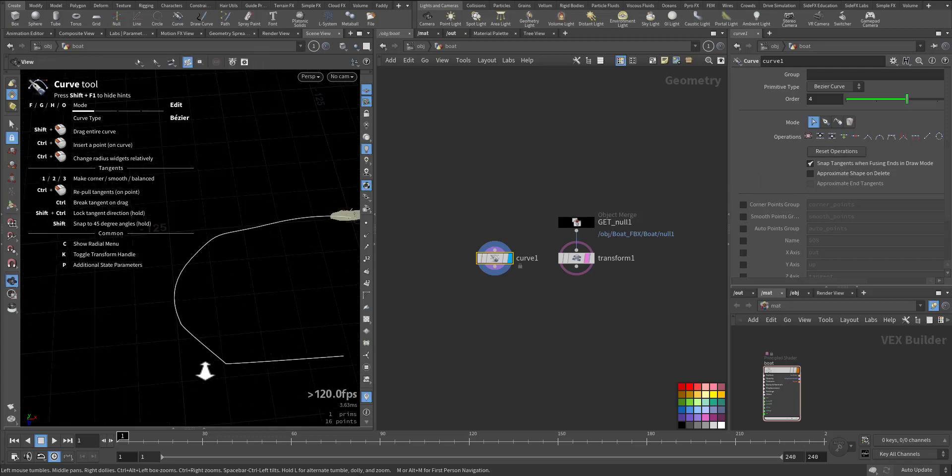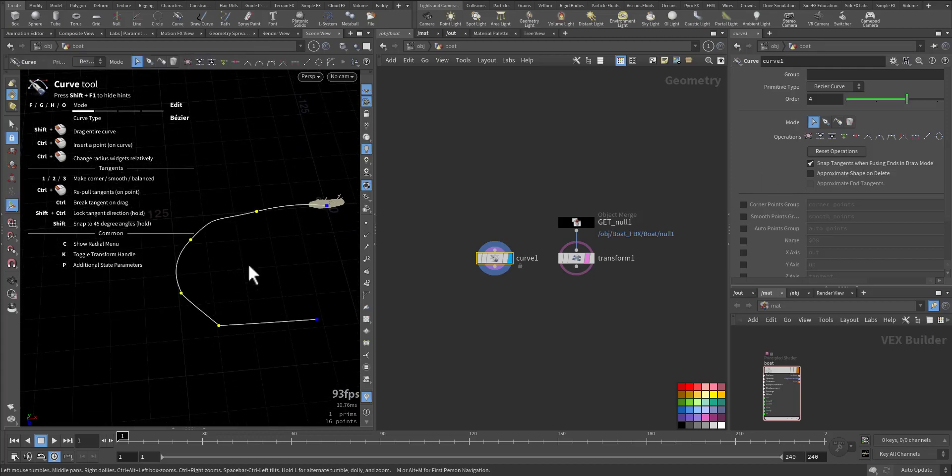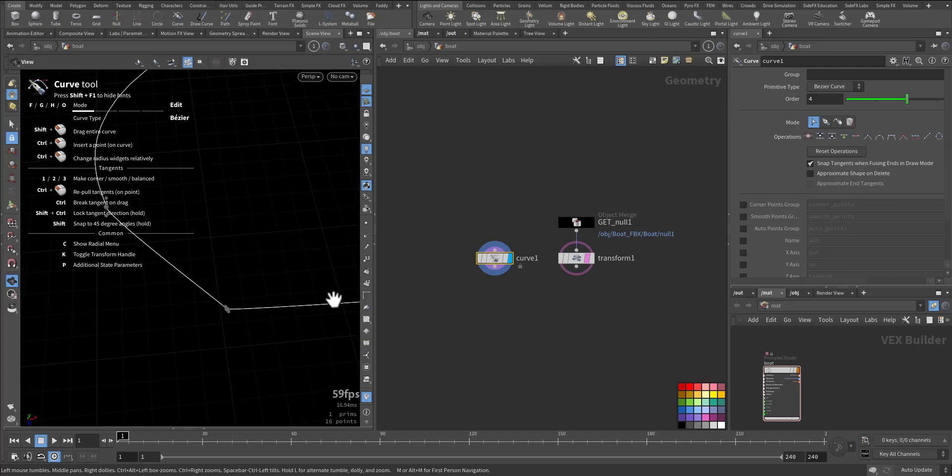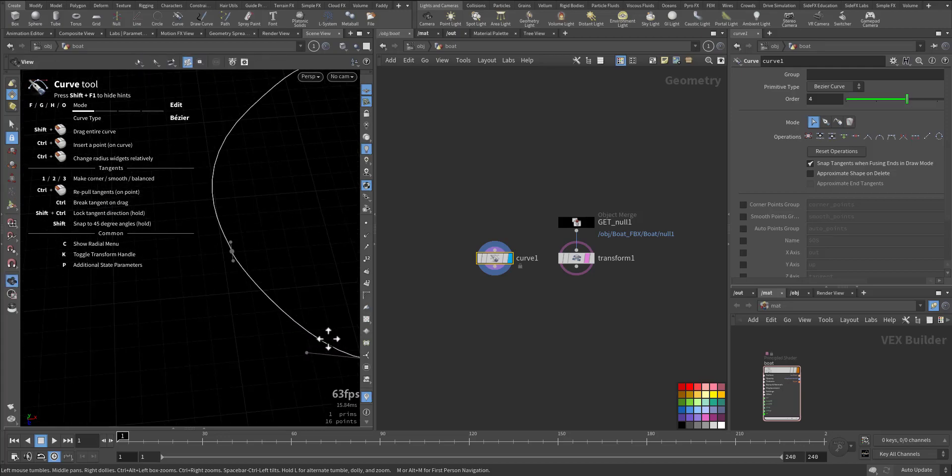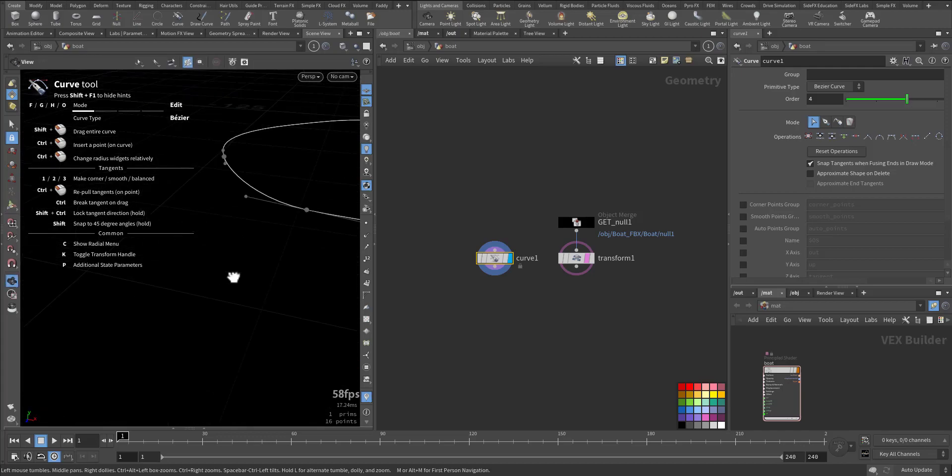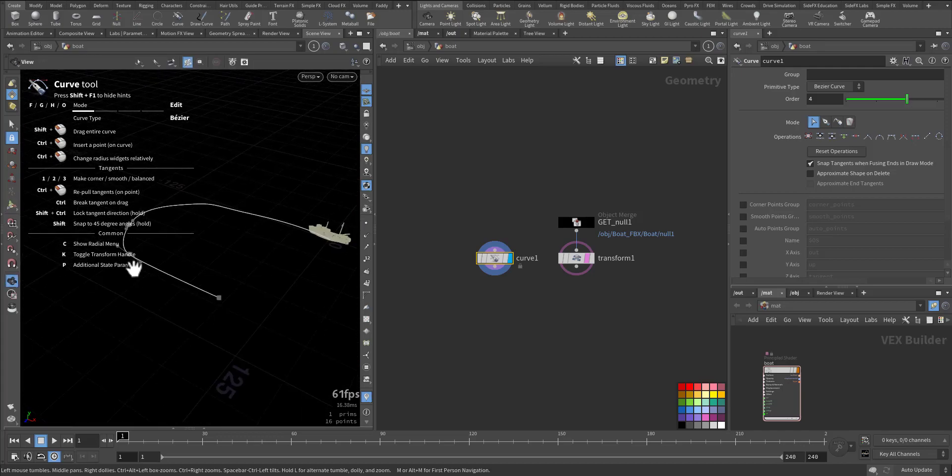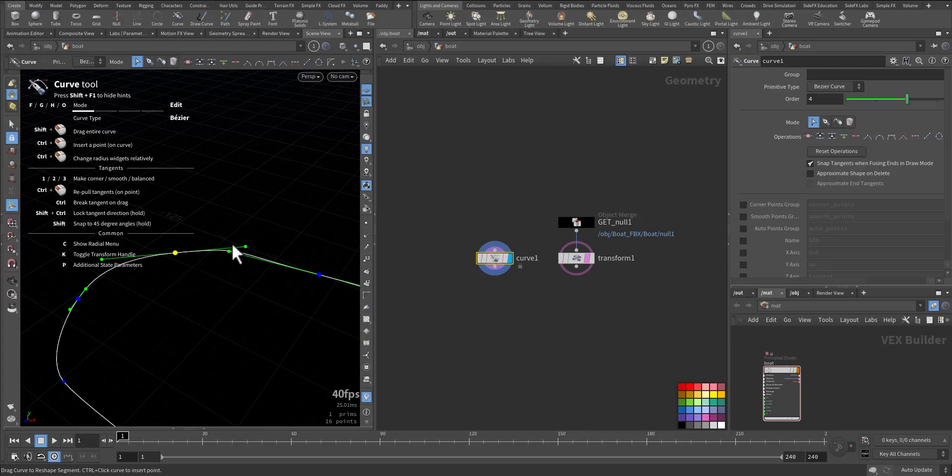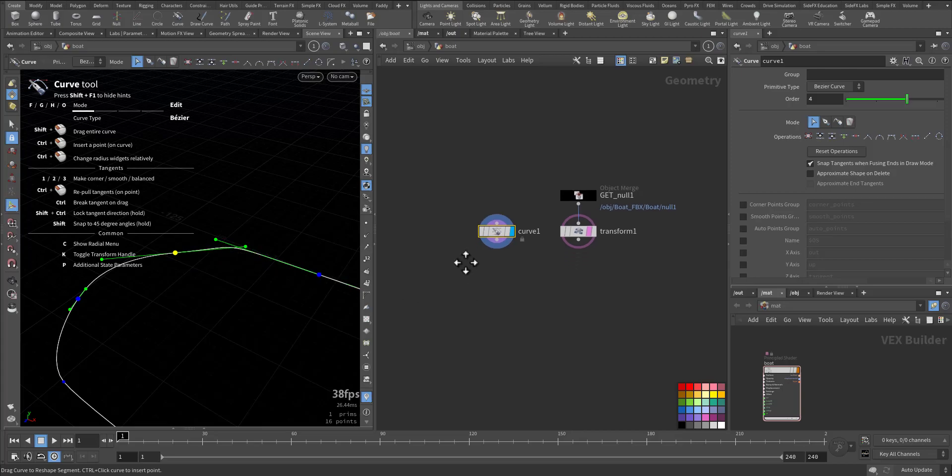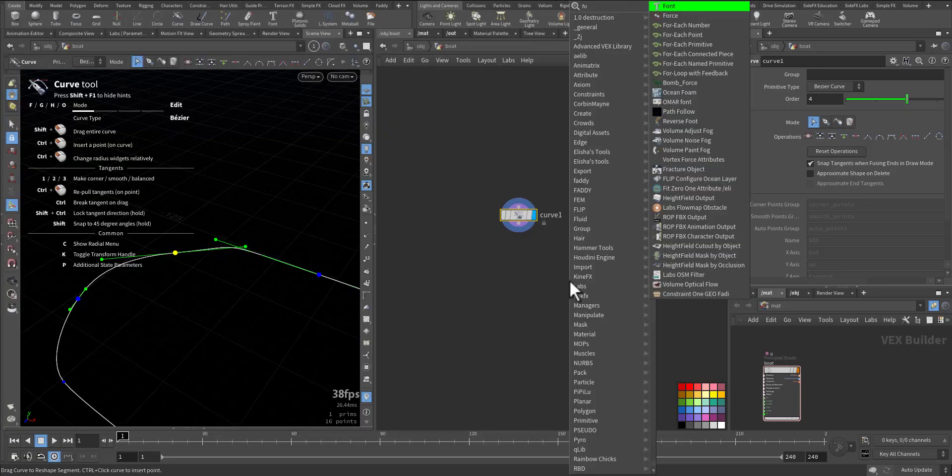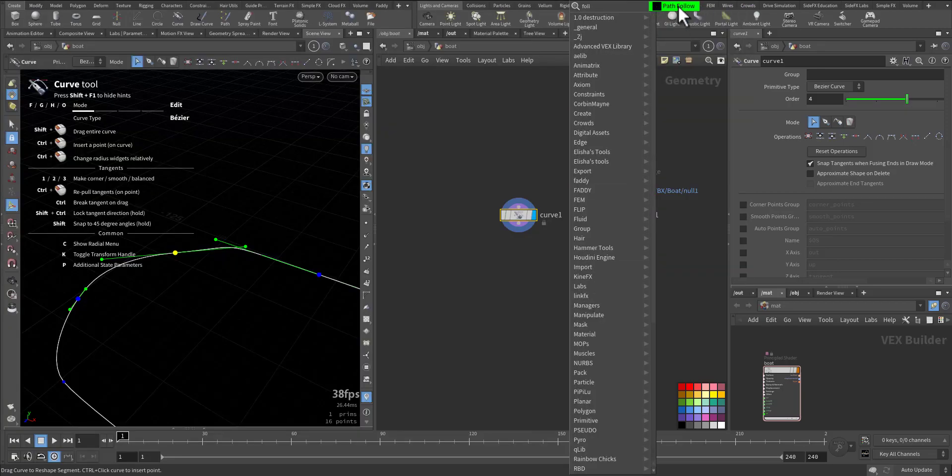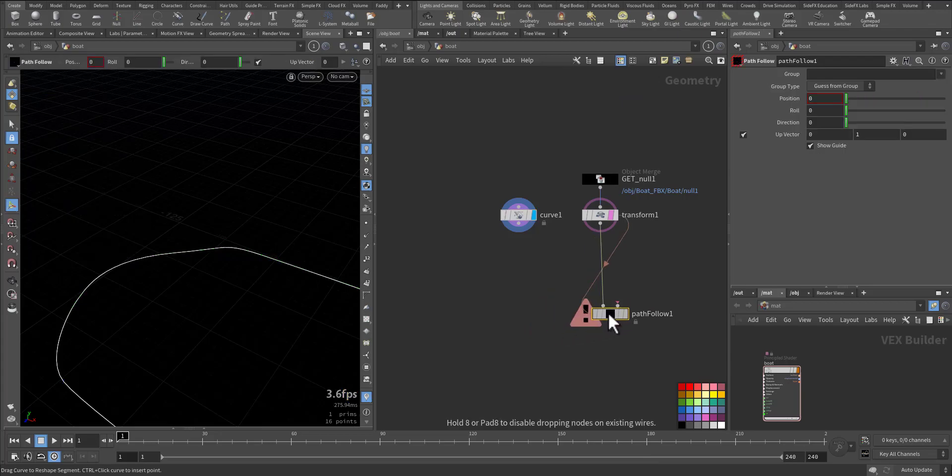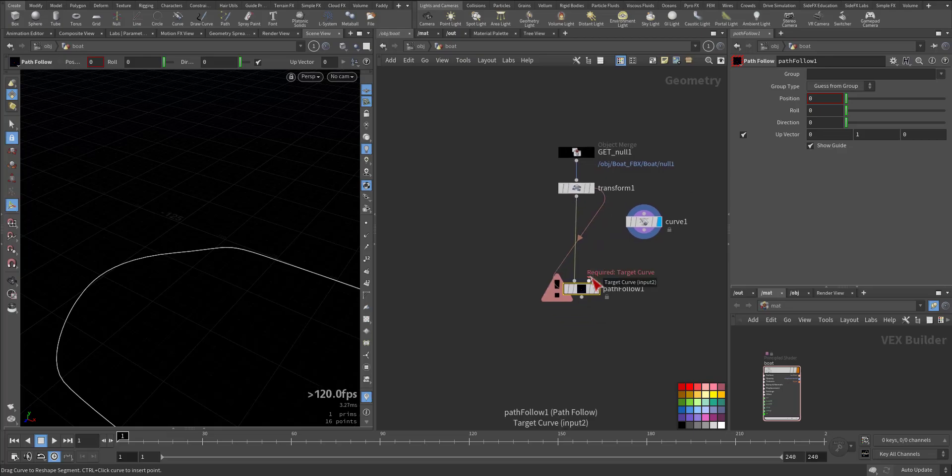We make them small, a little bit smooth. Something like that. About the spawns, okay, then let's click follow path. Or path follow. Here the input geometry and here the target curve.